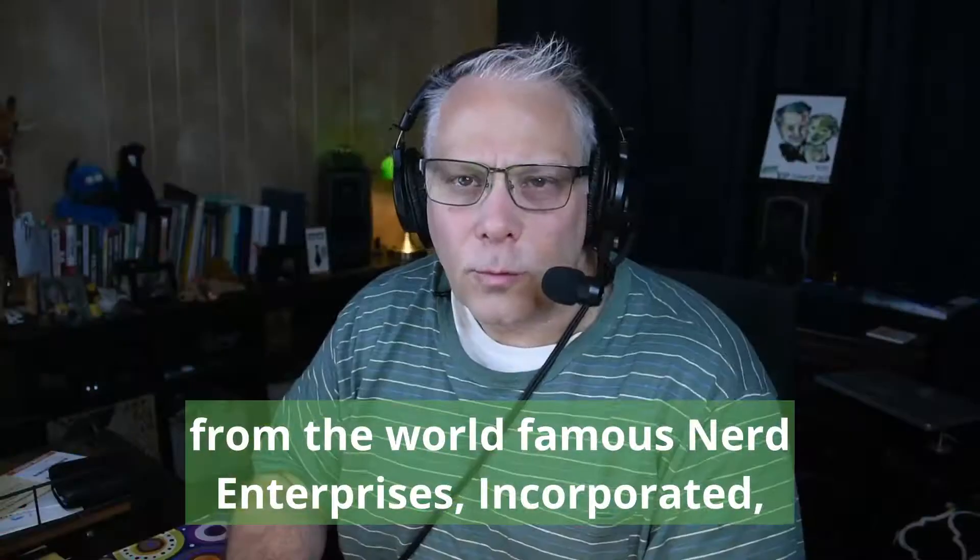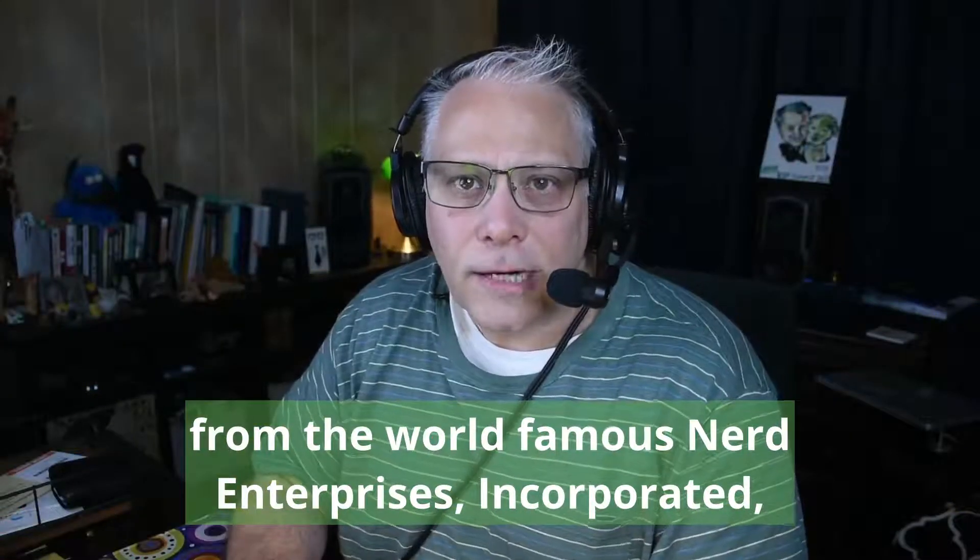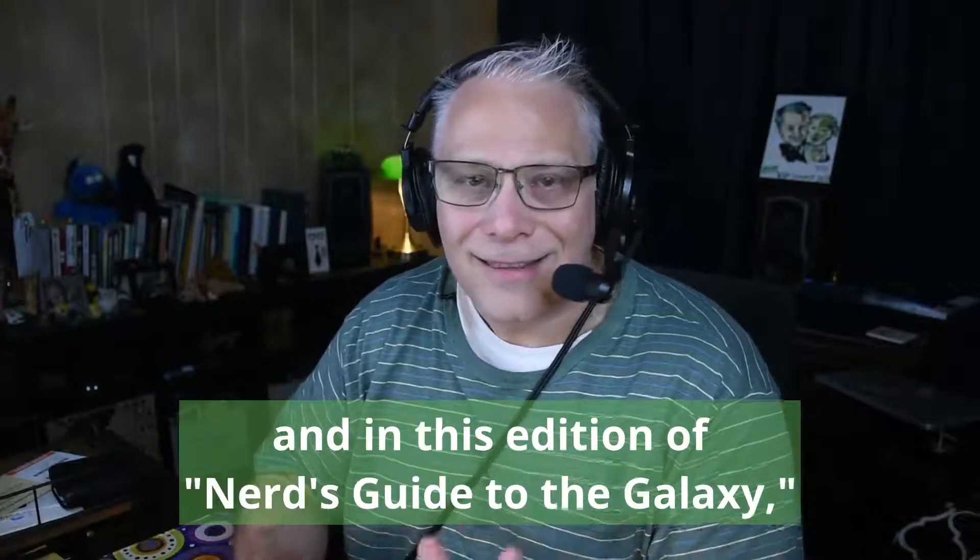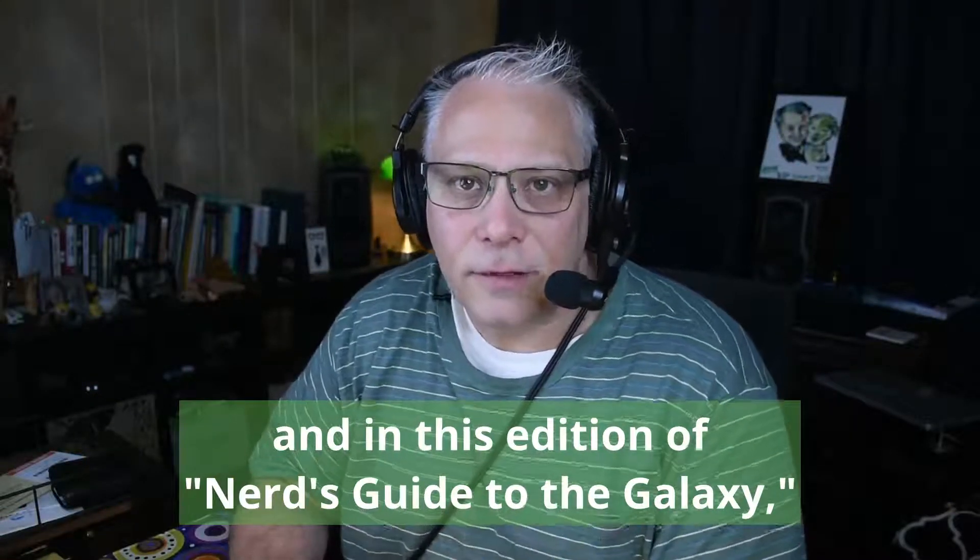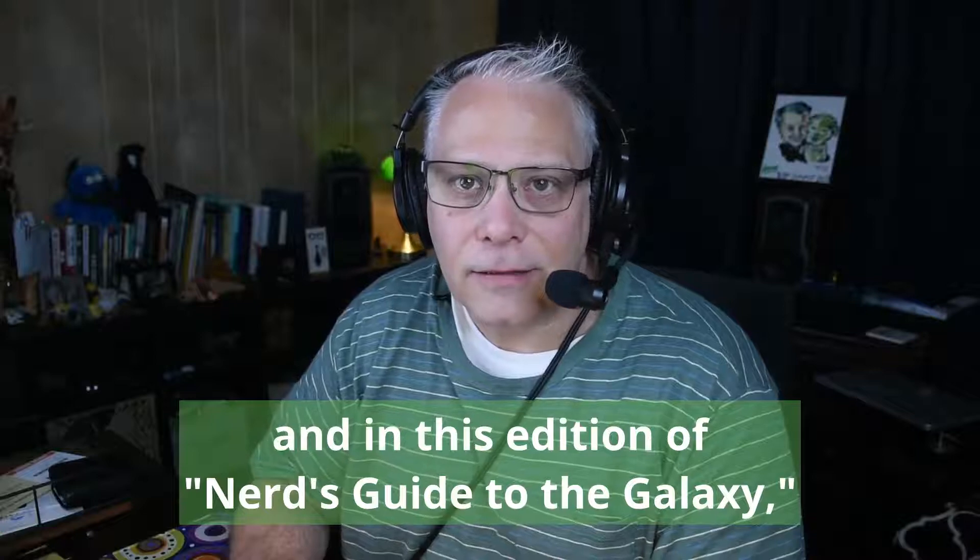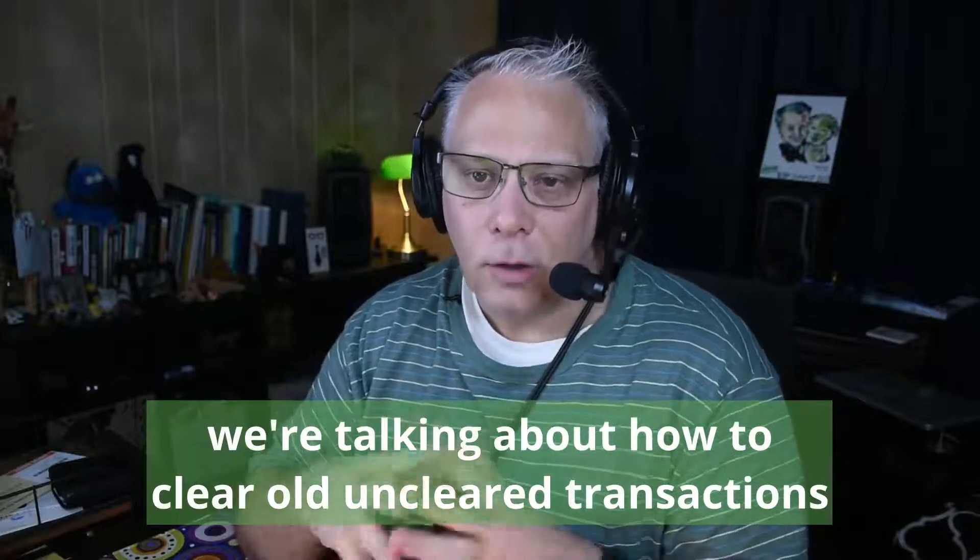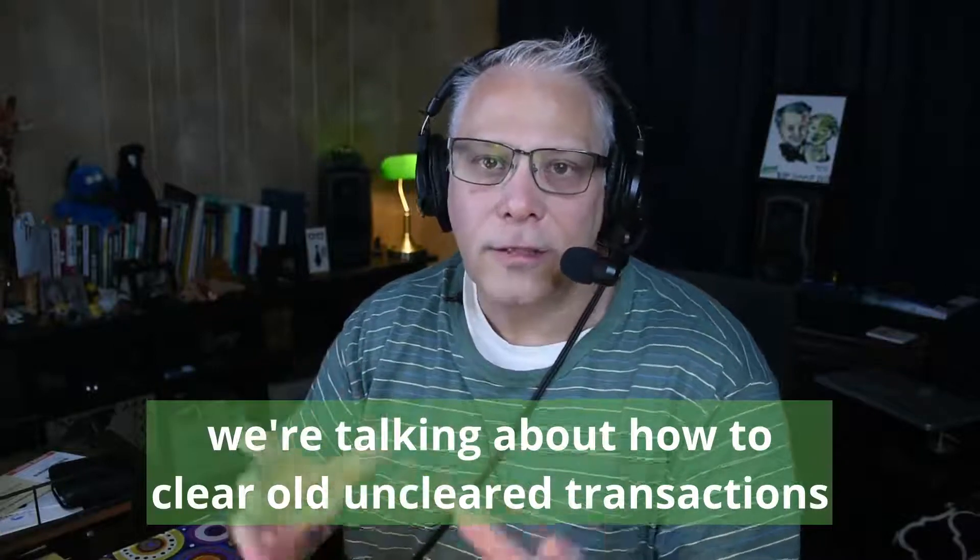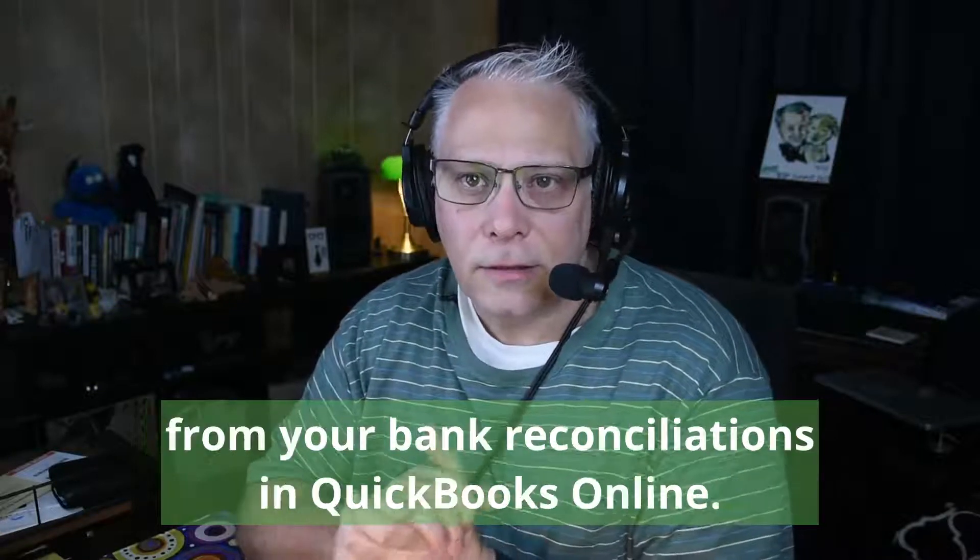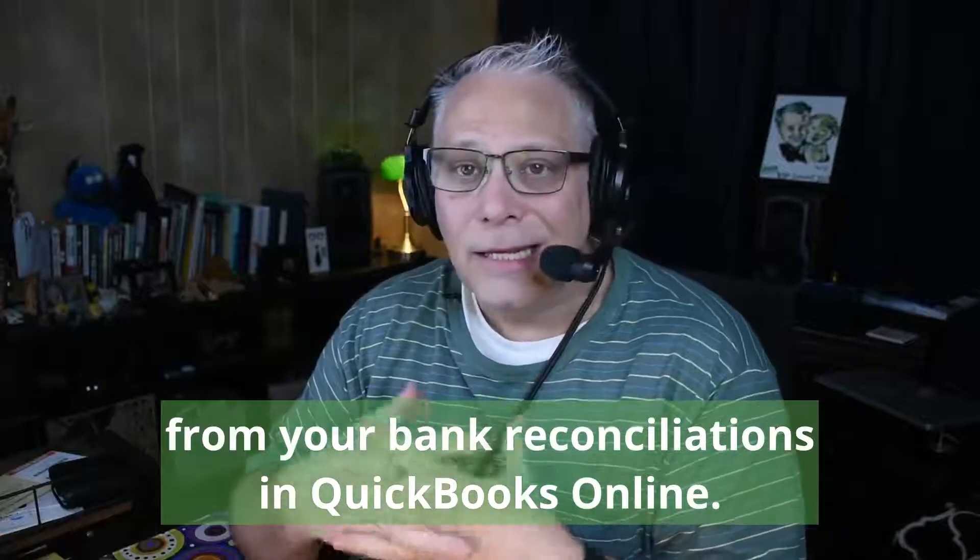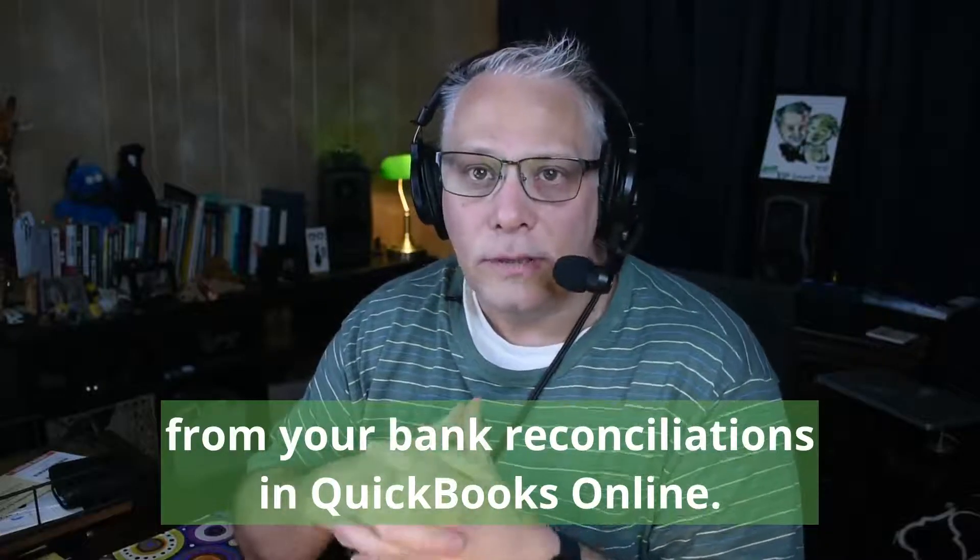Hey, Seth David here from the world-famous Nerd Enterprises Incorporated, and in this edition of Nerd's Guide to the Galaxy, we're talking about how to clear old, uncleared transactions from your bank reconciliations in QuickBooks Online.